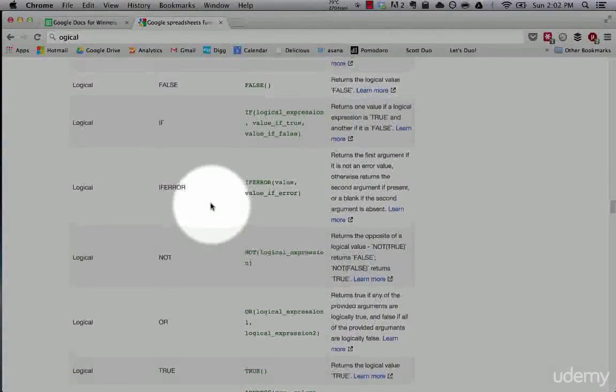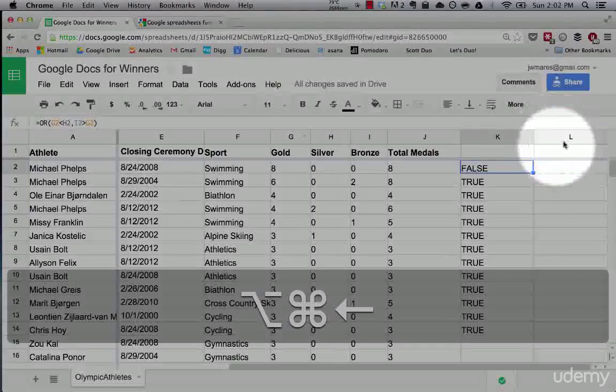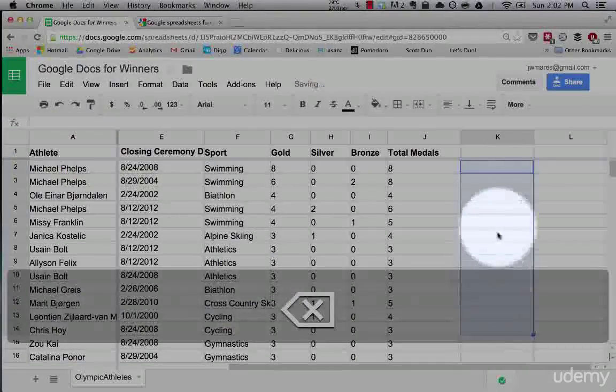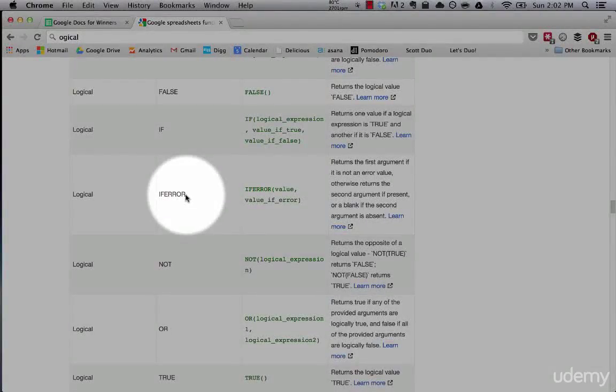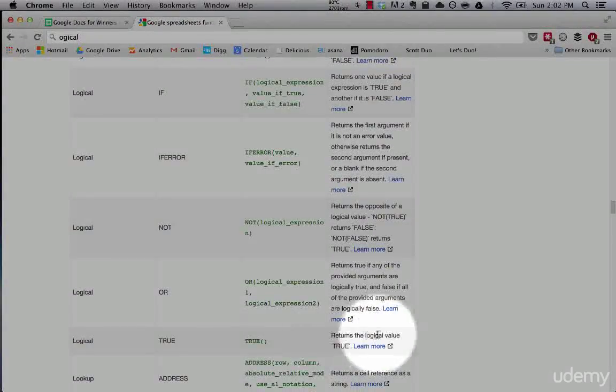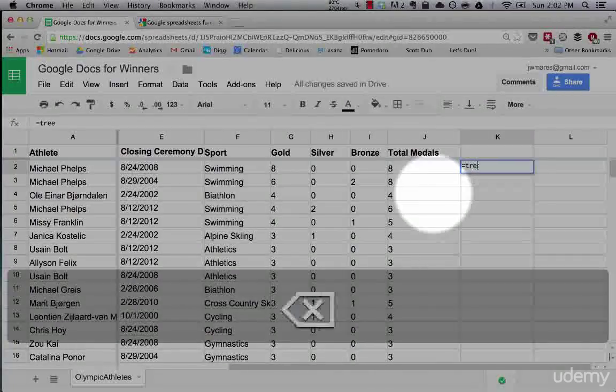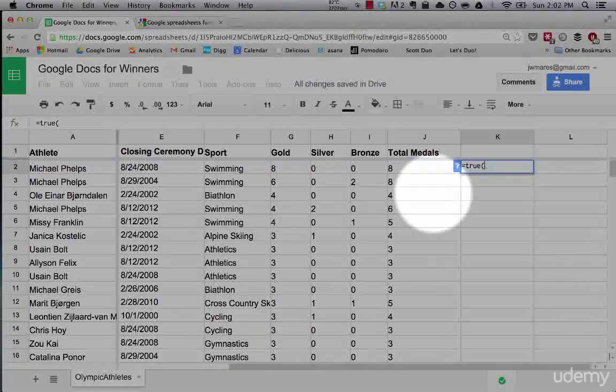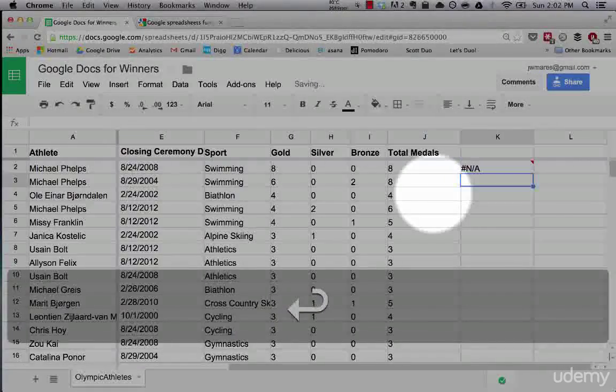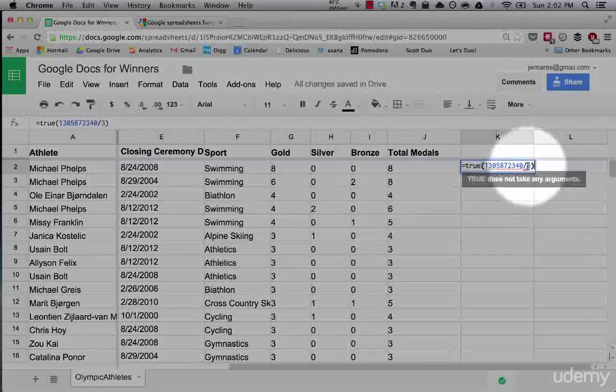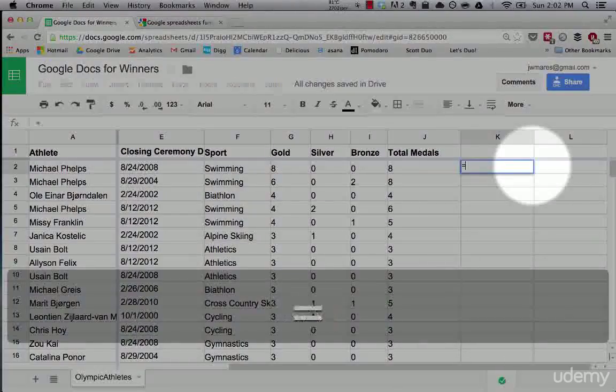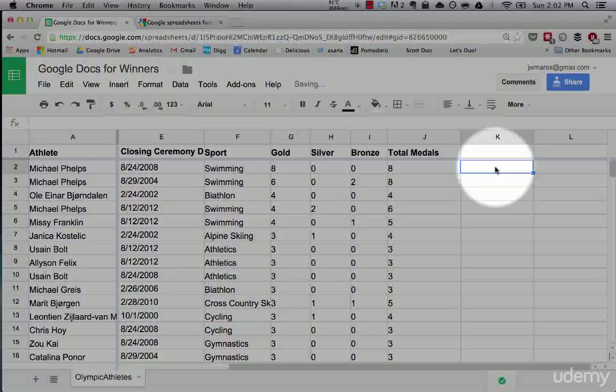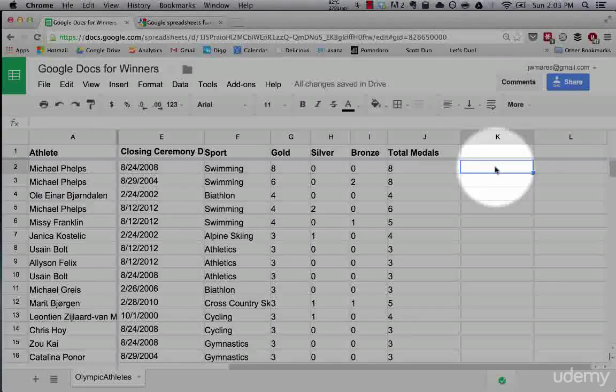So the other statement we're going to cover that you'll use quite often is the IF statement. A lot of the other logical statements, you don't end up using much. Like IF ERROR, I've never used in my life, don't know anyone who has. NOT, not very common. TRUE returns the logical value TRUE, not super useful. It's just a way unless you're doing really complex engineering. The point is, you never use the TRUE statement. It's not super useful. But what is useful, and what we'll focus on now is the IF statement.